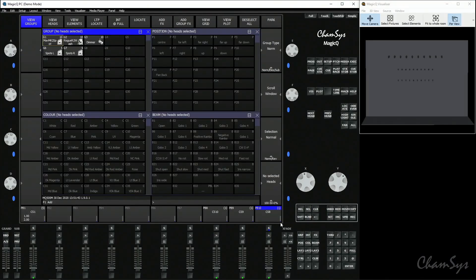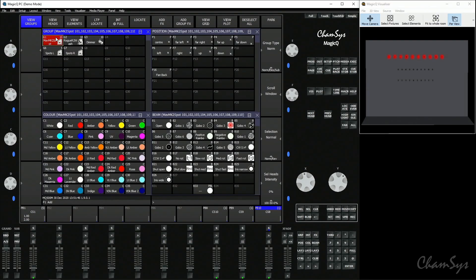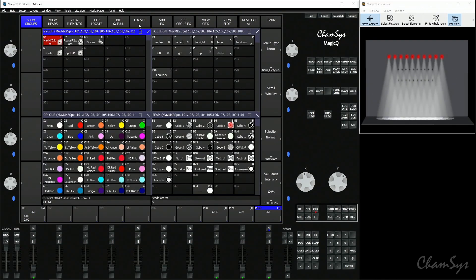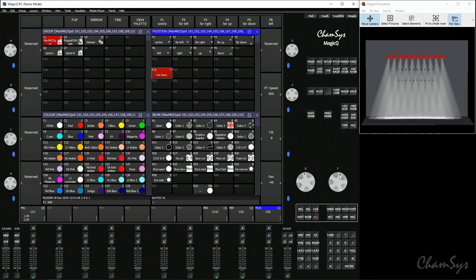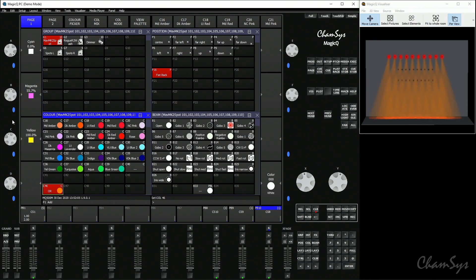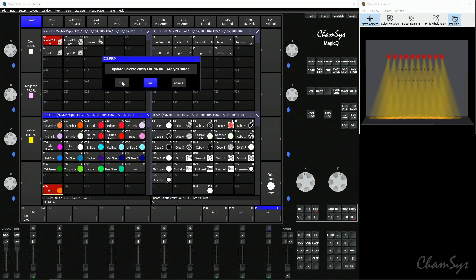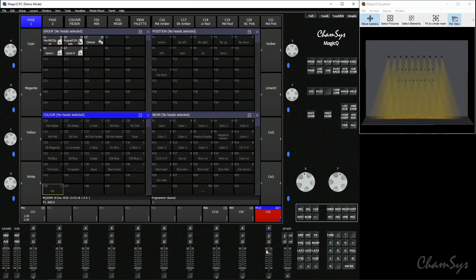Now if I want to update one of those palettes for all those cues, I select my fixtures, locate them — because we automatically mask out when using palettes — select the fan-back palette, and let's say I want to change that to be aimed at the back of the stage. I'll just re-record that palette: record, click on the palette, update — yes. Then go to the colour window, select the orange, take out more magenta so it becomes more of a yellow colour. Record, click on the palette, update — yes. Clear the programmer and now when I run those three cues you can see each one has been updated and is using that new position and colour information that those palettes now hold.